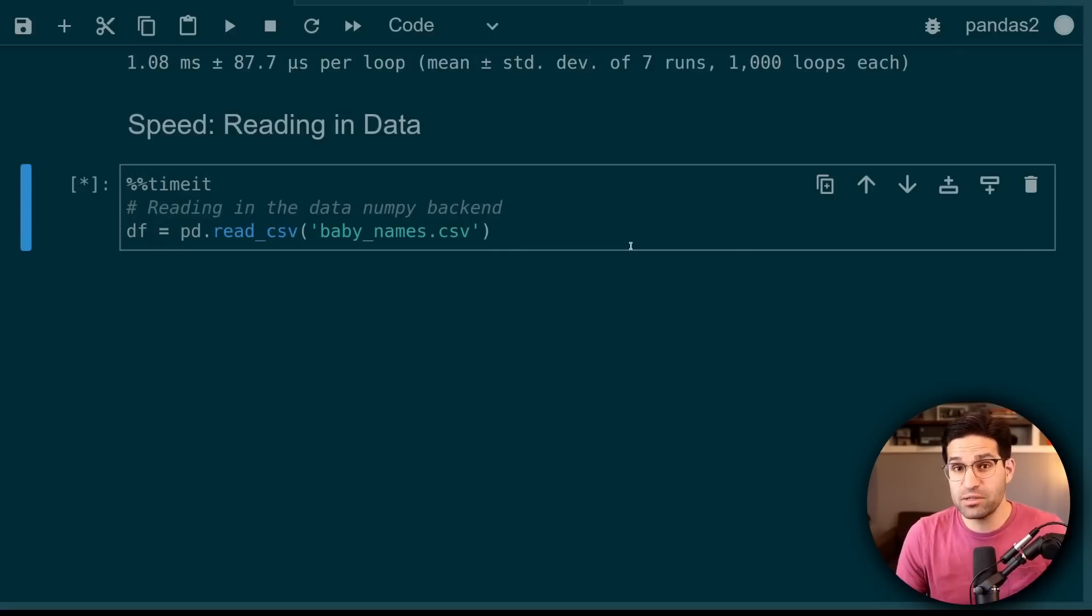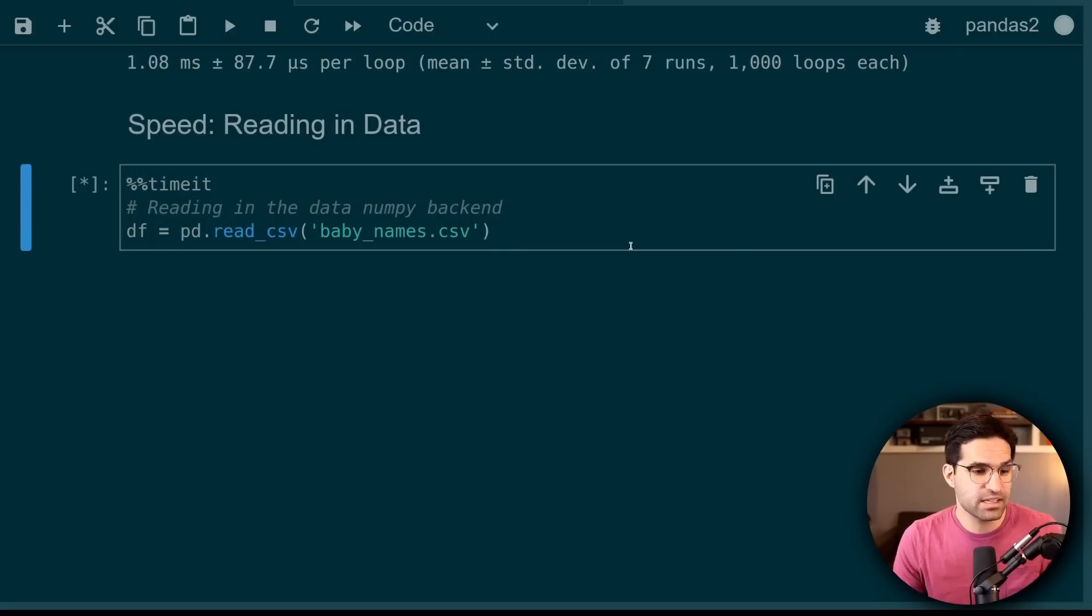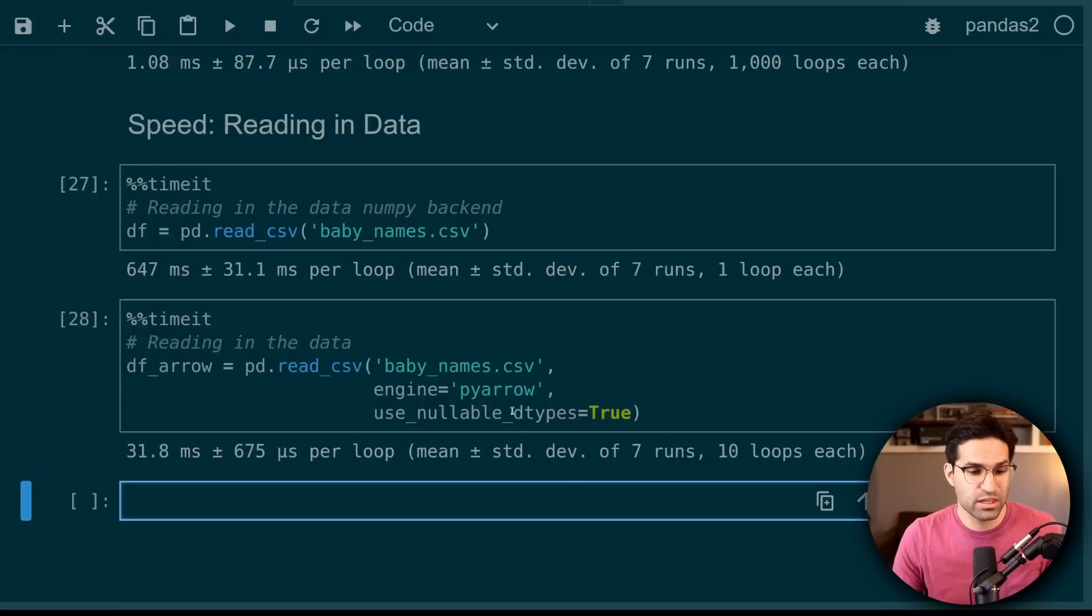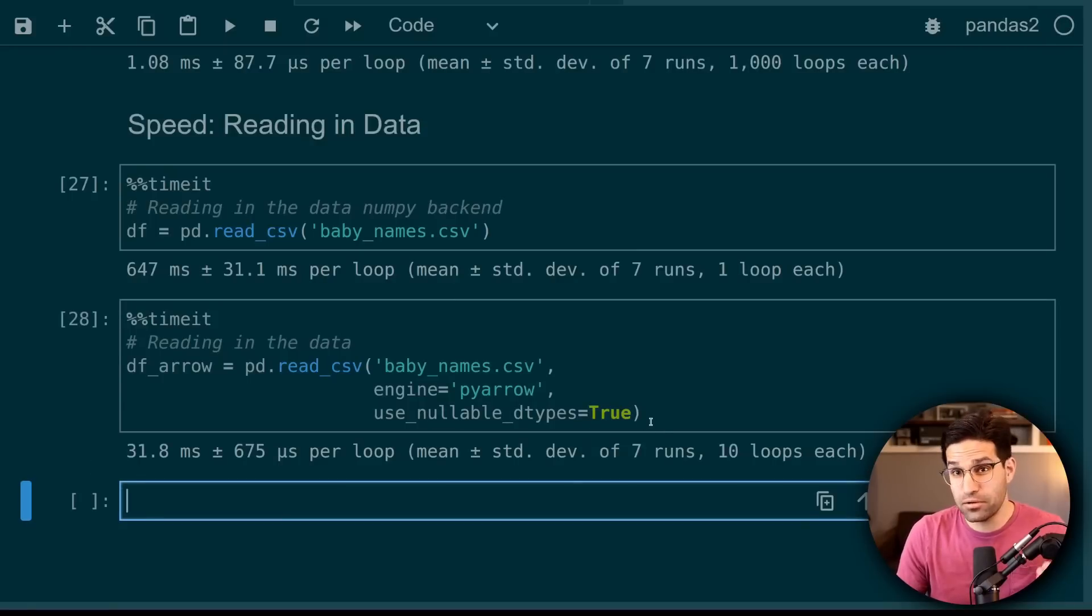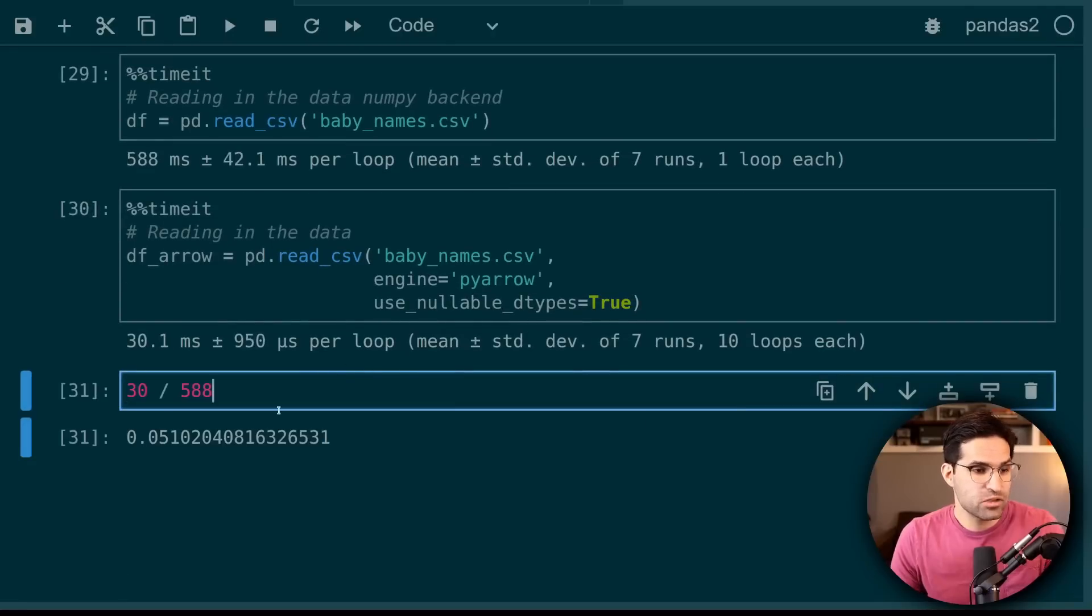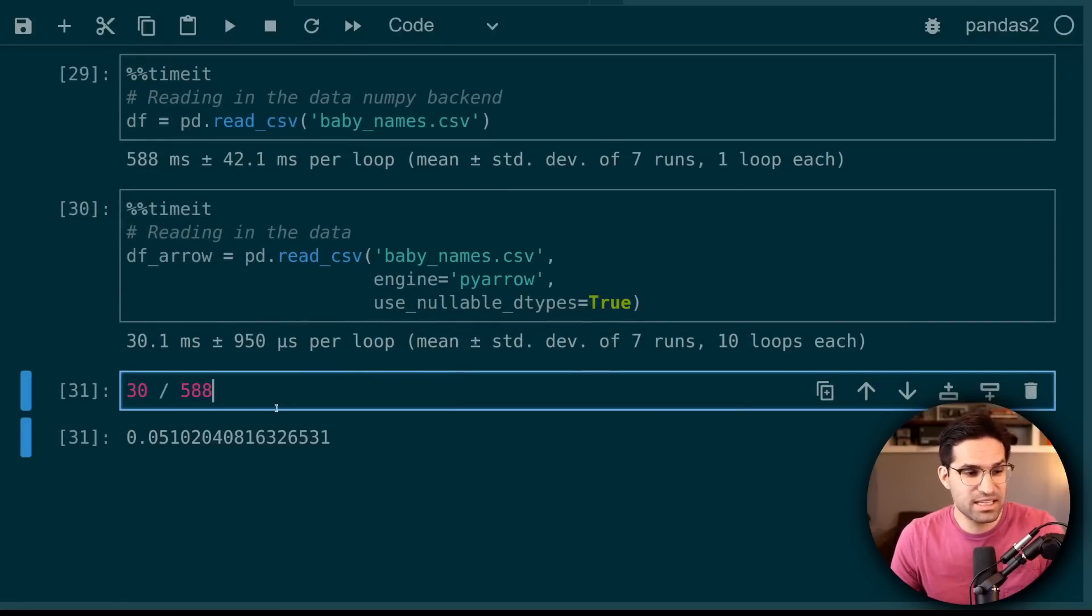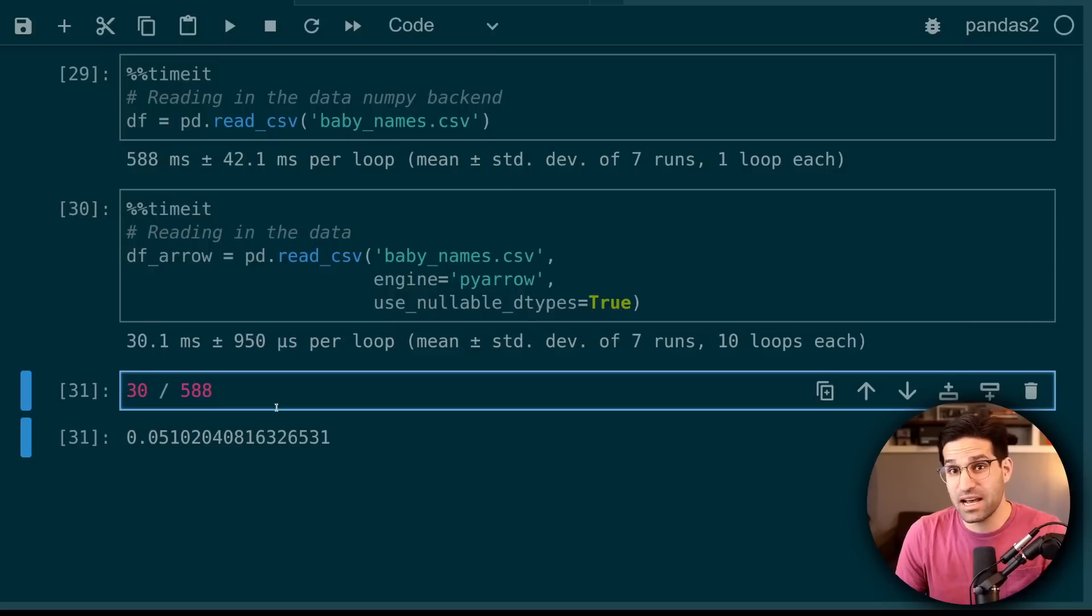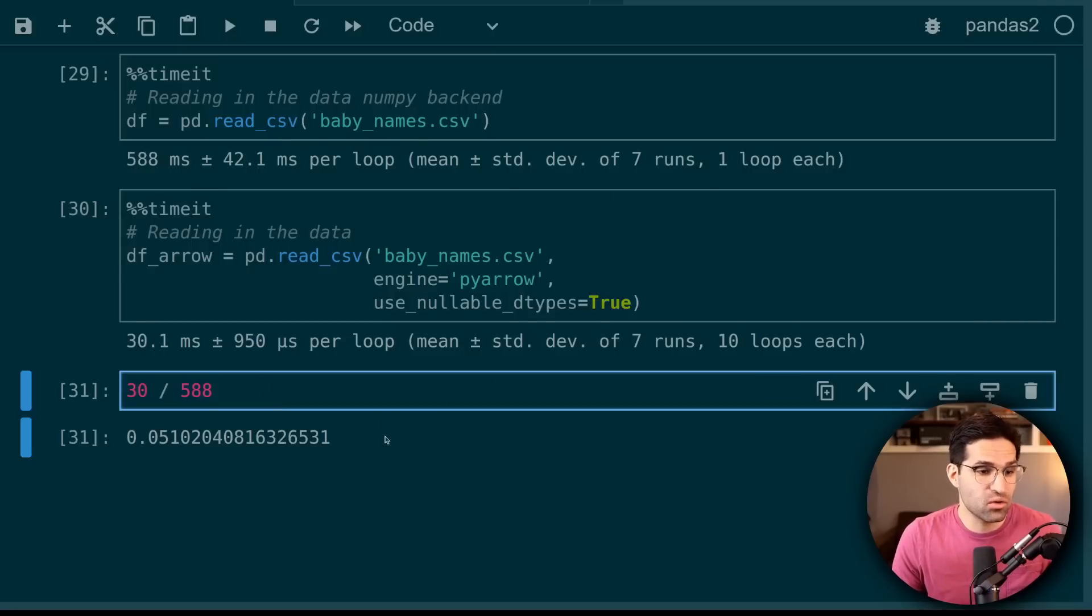Let's compare the speed of just reading in the file itself. Now using PyArrow backend with the use nullable dtypes. And there we see a pretty significant speed up in the load time. So ran this a few times, but you can see that loading it with arrow takes about 5% of the time as it would with the old NumPy backend.